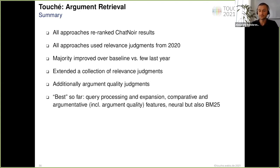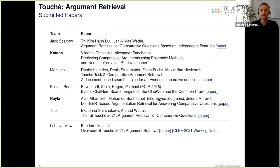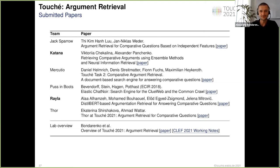We also see that TF-IDF-based functions like BM25 can still be effective but need more parameter tuning. We received six papers, which are now available and published in the CEUR proceedings. This is my last slide — we will have two feature talks, two long presentations from team Ryla and team Katana, and from team Thor we will have a lightning talk.